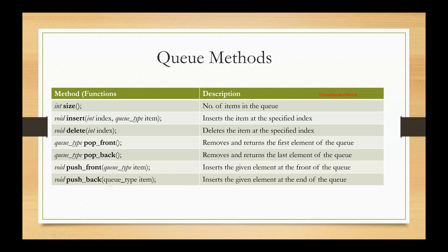Similarly, we have pop back. It removes the last element of the queue. Since it's back.